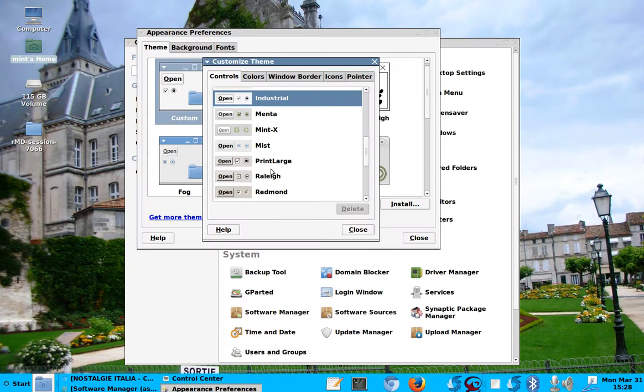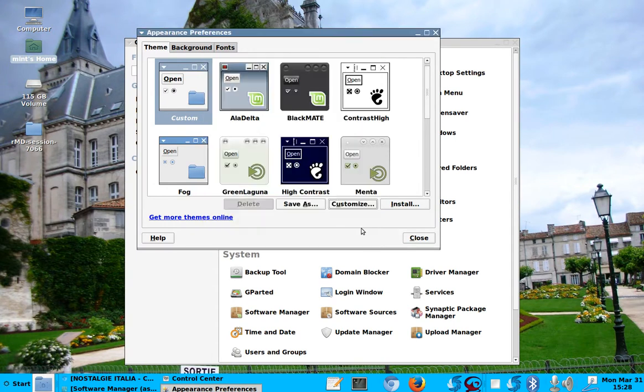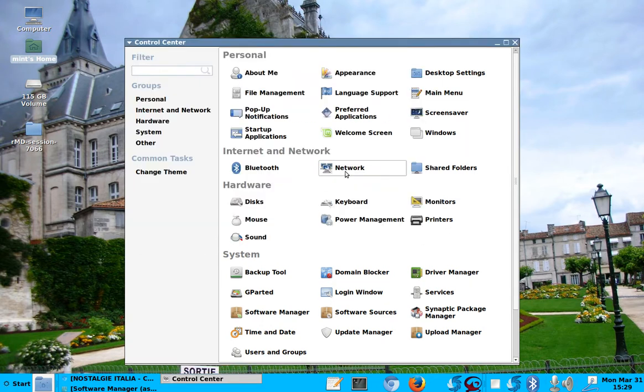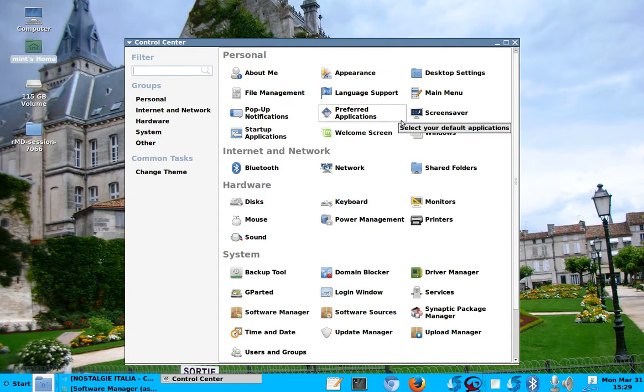So here you can change your skins very easy, a lot easier than in Windows, I think. Anyhow, so let's close this here.